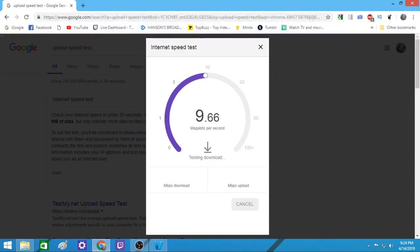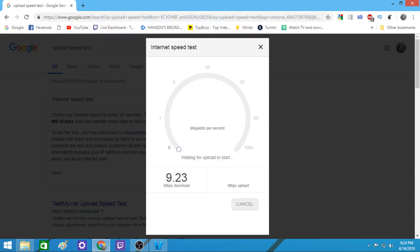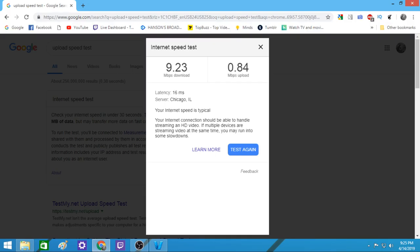So here they go doing the internet speed test. I've got 9.23 megabytes of download speed and I have 0.84 megabytes per second of upload speed — that's probably because my other computer is down right now, but usually it would be at about 0.64 — and that's coming out of Chicago, Illinois. Latency is 16ms and your internet speed is typical. Your internet connection should be able to handle streaming in HD video; if multiple devices are streaming video at the same time you may run into some slowdowns.